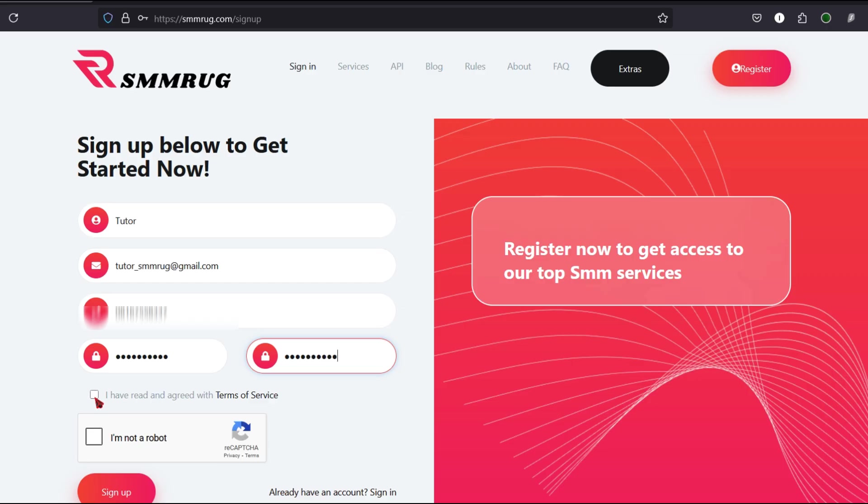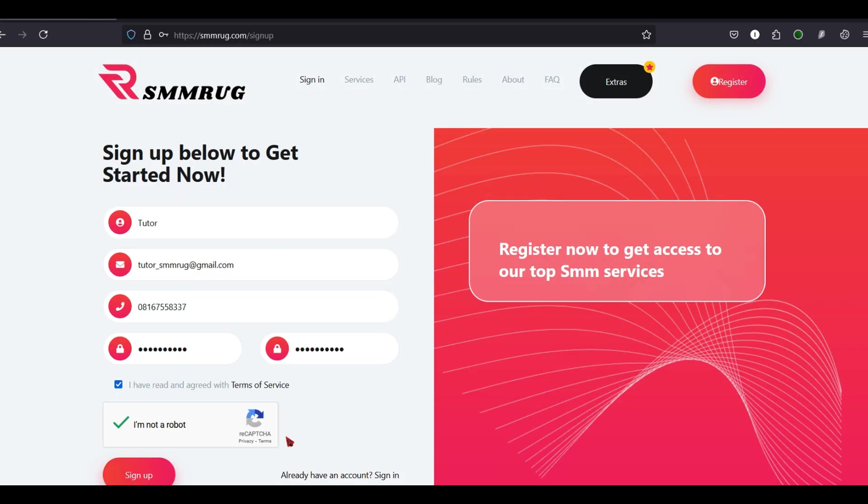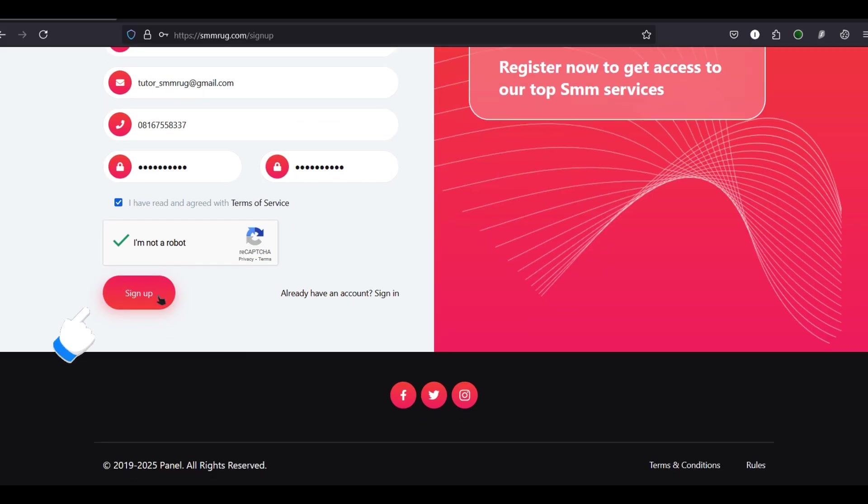Once you've entered your details, check the box to agree to the terms of service and confirm you're not a robot. Finally, click the Sign Up button to complete your registration.